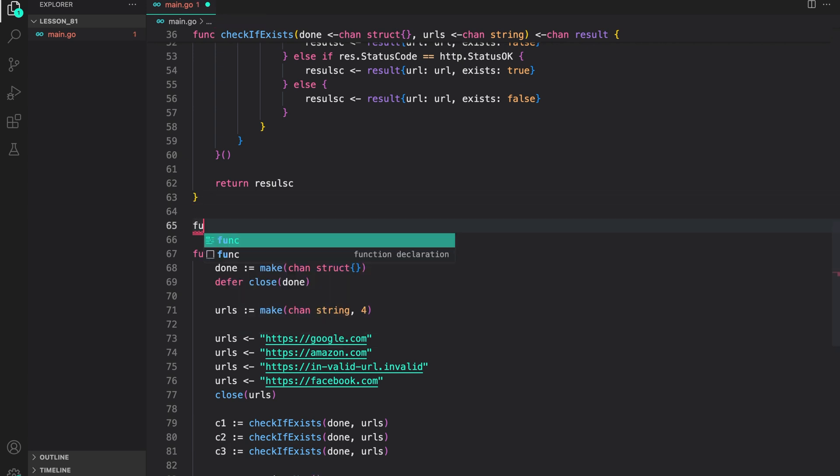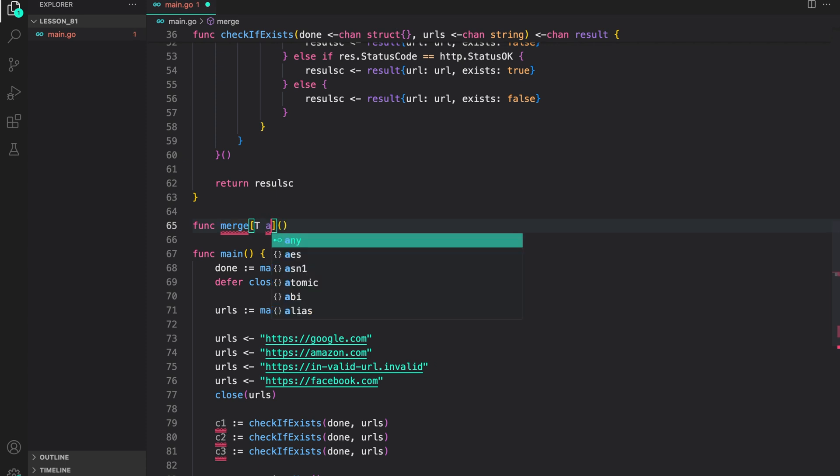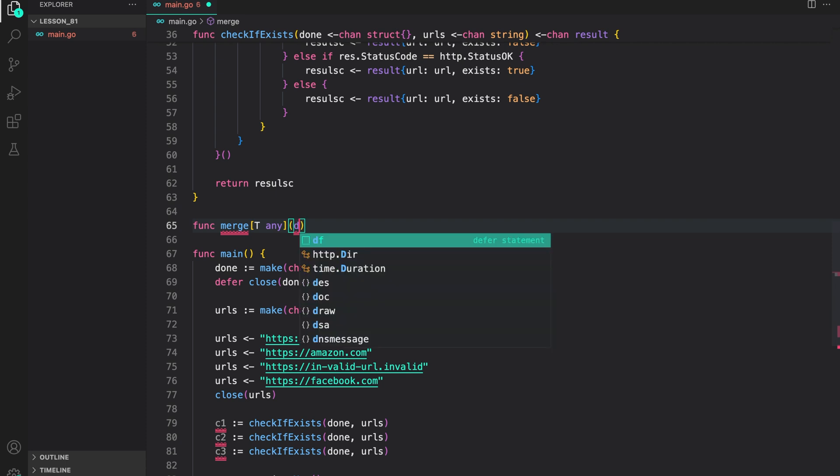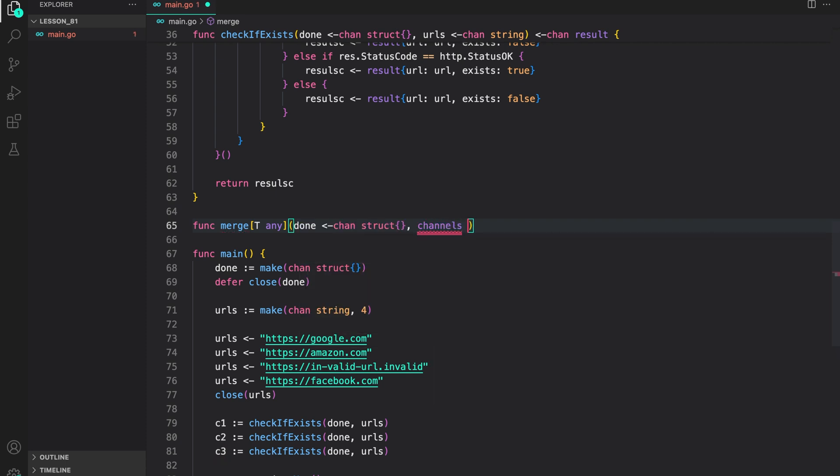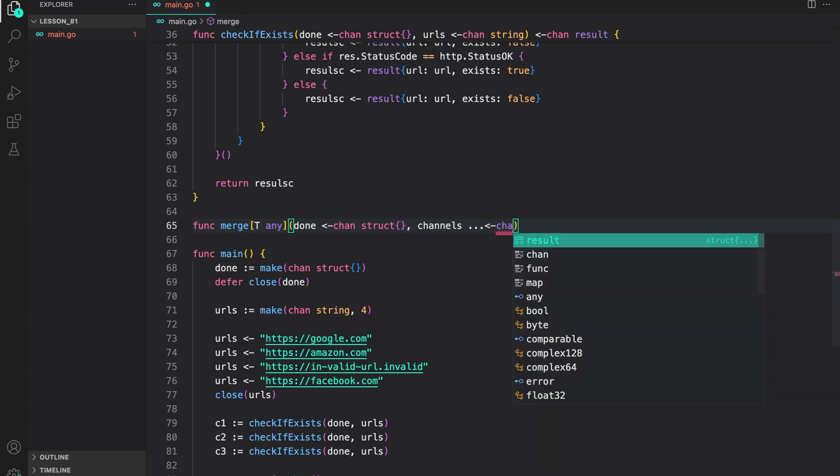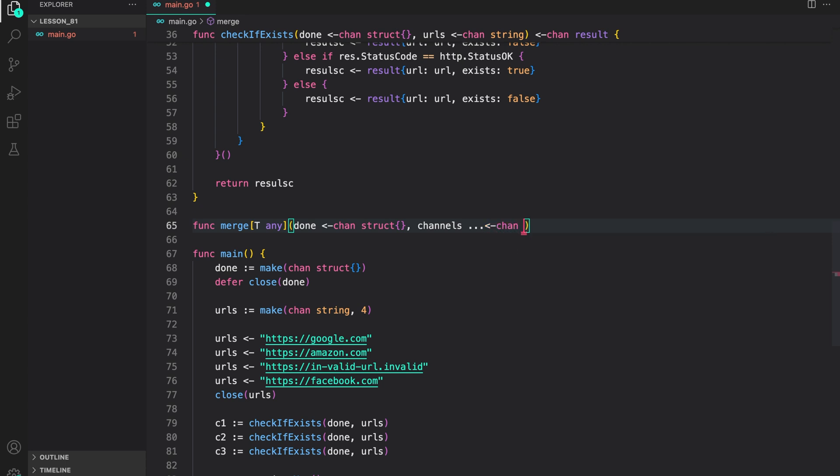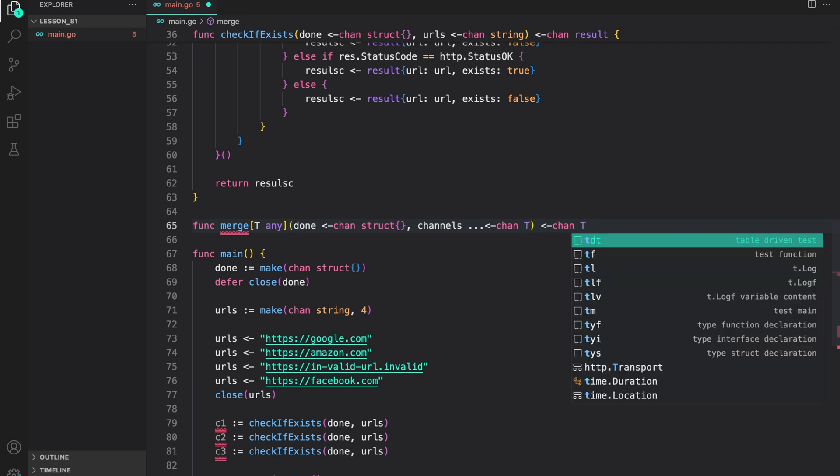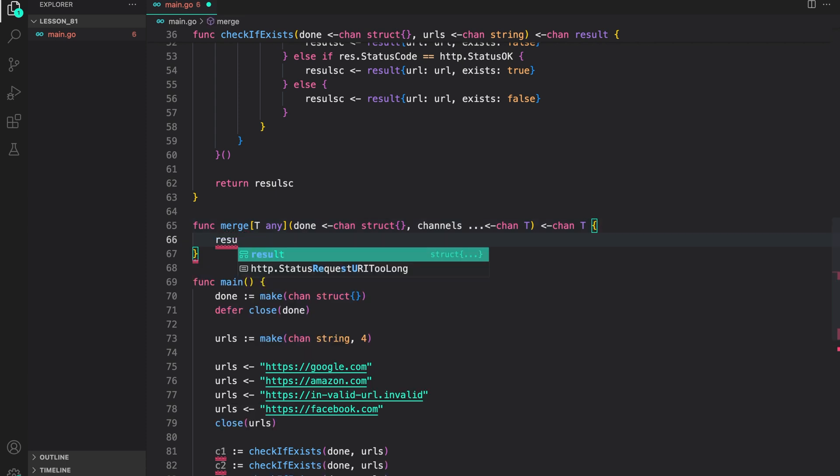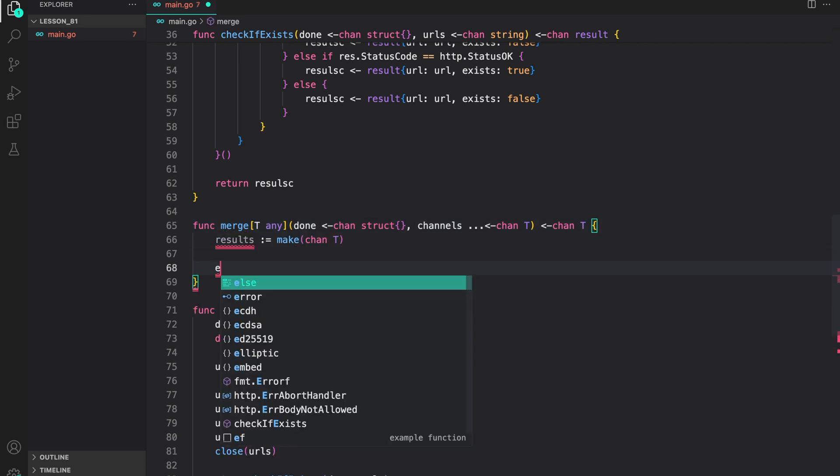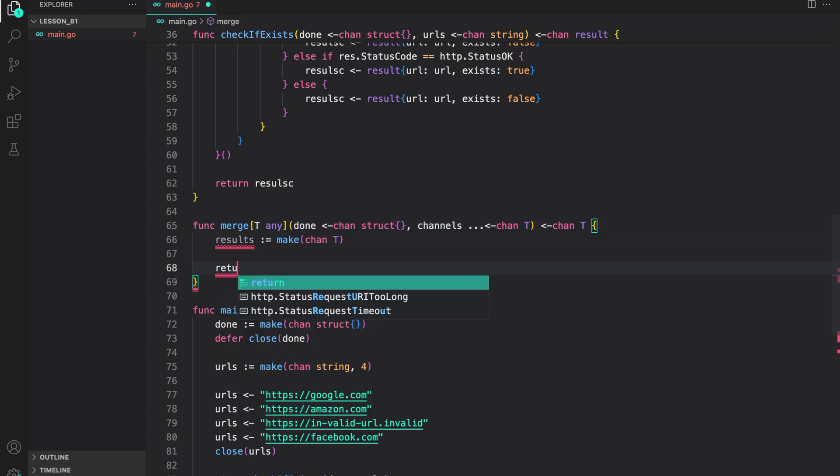So, func merge. I'm going to use generics to make sure that it works with any kind of channel. T any. Then, inside it, first is the done channel. Then, we have channels, that is, multiple channels that will be passed to the merge function to merge the outputs onto a single channel. So, this is a variadic parameter, which is channel of type T, which is the type we get from the generic. And in return, we are returning a single channel of type T. Now, let us first create the return channel. Then, just return it.